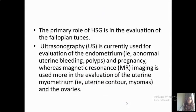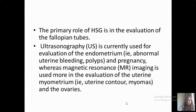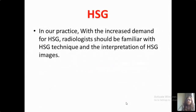Ultrasonography is currently used for the evaluation of the endometrium, and we can also use ultrasound for evaluation of abnormal uterine bleeding, polyps, and pregnancy. MRI is the modality used for evaluation of the uterine myometrium — uterine contour, myomas, and other pathologies — as well as the ovaries. In our practice with the increased demand for HSG, radiology should be familiar with HSG techniques and interpretation of HSG images.